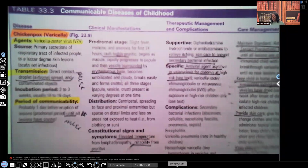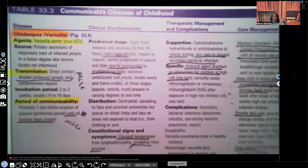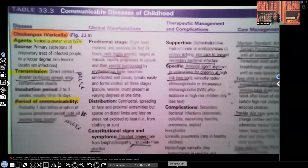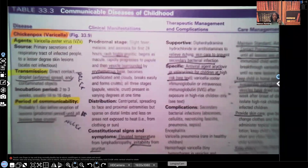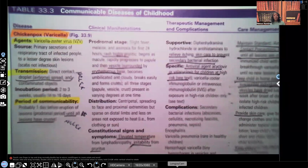All right, guys, let's get into it. Varicella is a communicable disease that we see in childhood. Anything that I wrote NCLEX next to, or put a star next to, means you have a very high probability of that being content on an exam. If I put NCLEX, it means it's been seen on NCLEX on numerous occasions, so make sure you know everything I mark.